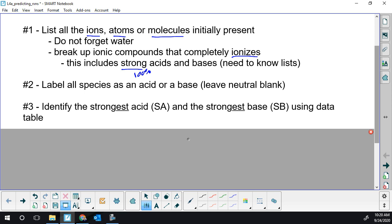Once we generate this big list, we're going to label species as acids. I always like to label the acids on the top, and I'll put a B underneath the bases. Anything that is neither an acid nor a base, I'm not going to label at all. It's neutral — not in terms of charge, but neutral in terms of pH. Not an acid or a base. Then we've got to use our table.